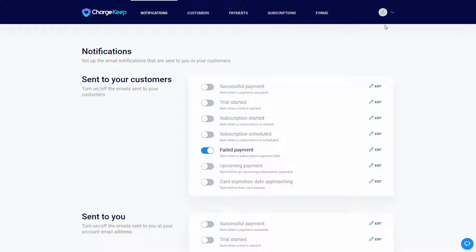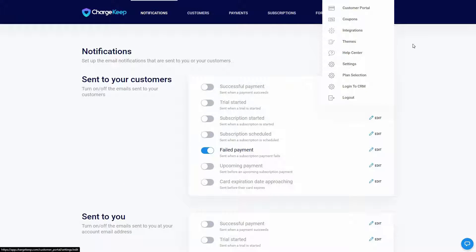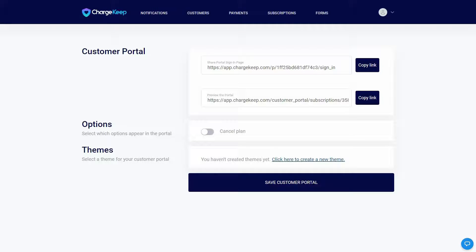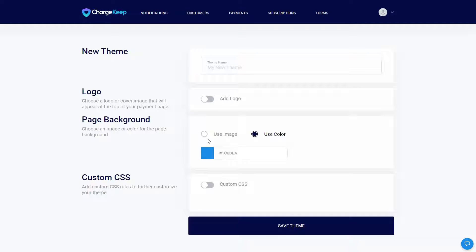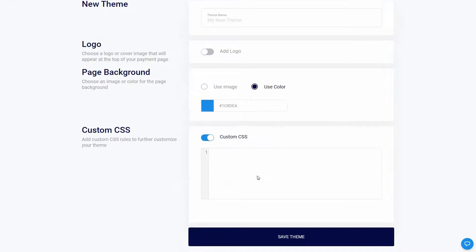There are also some other options, including a Customer Portal. In this section, you get the link for the portal sign-in page and can preview it. You can select which options appear on the portal — for example, you can enable a 'cancel plan' option. You can also select a specific theme for your customer portal. To create a theme, provide the theme name, add a logo, use an image or solid color as the page background, and add custom CSS.